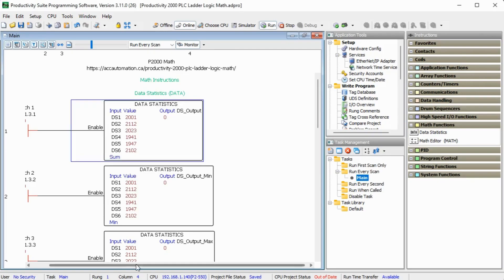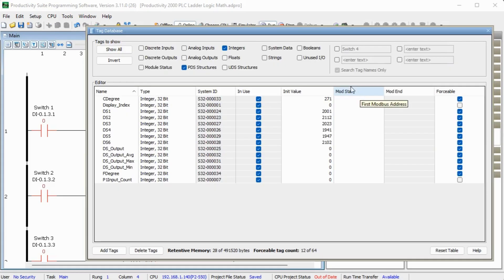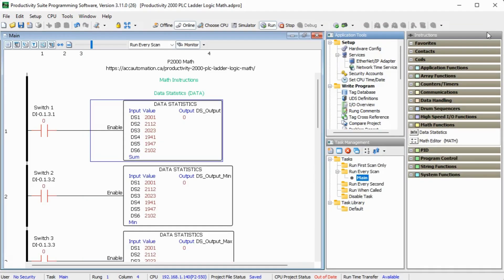We will set ds1 to ds6 as memory retentive tags. Memory is retained after a power interruption or switch from run to program mode. This can be set when prompted by using the memory for the first time or with the tag database. We will assign numbers to our ds1 to ds6 tags.